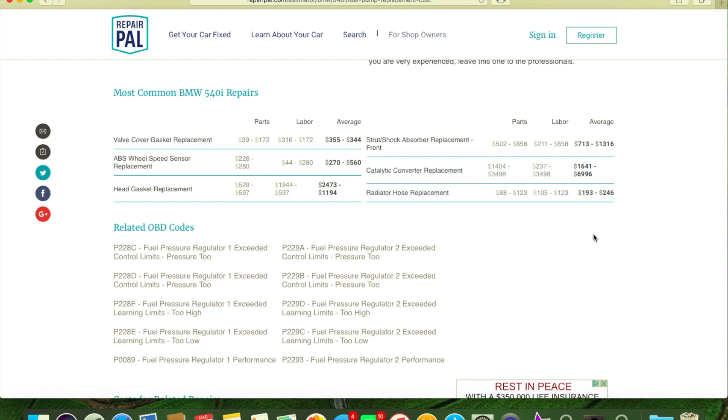Maybe a lot of things, depends on where you buy them at. E39 guys, remember that the M package cars have different struts than the non-M, and the 540 has different than the 520, 523, 525, 528, and 530.